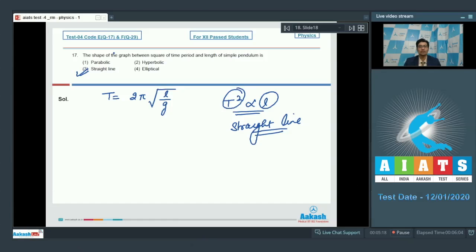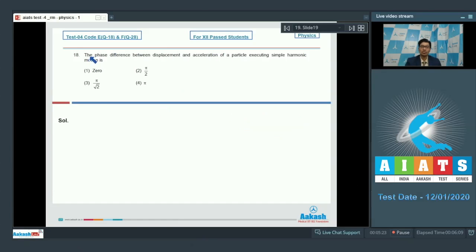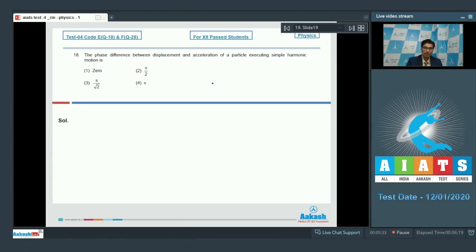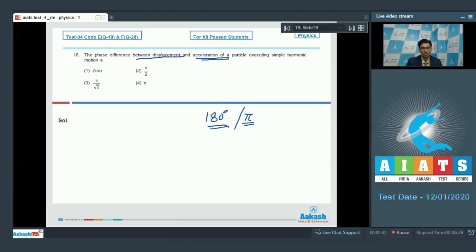Now let us discuss question number 18. The question says: what is the phase difference between displacement and acceleration of a particle executing simple harmonic motion? It is a factual question — the phase difference between displacement and acceleration in simple harmonic motion is 180 degrees or π. Therefore option number 4 is the correct answer.